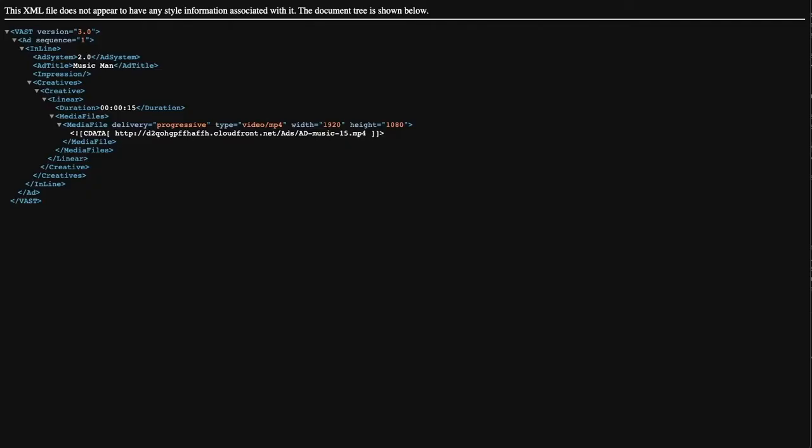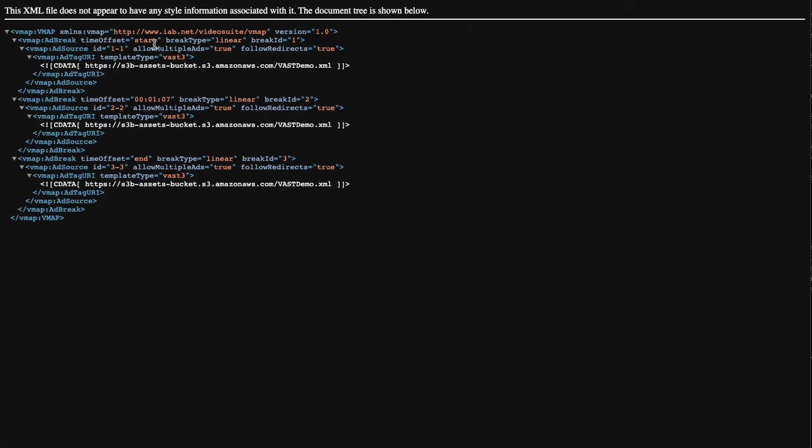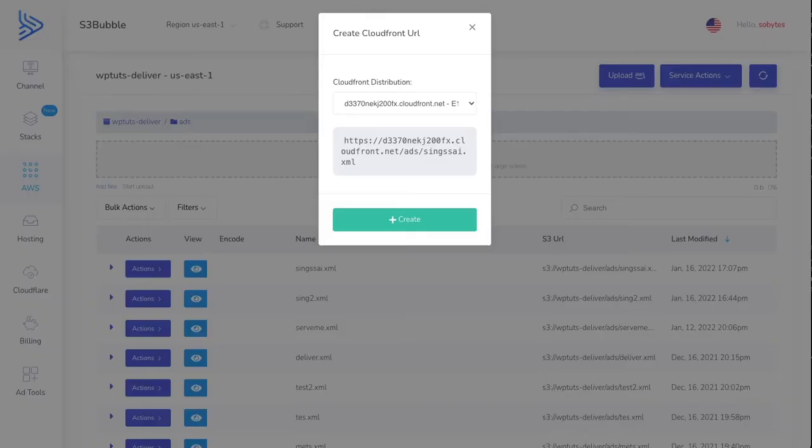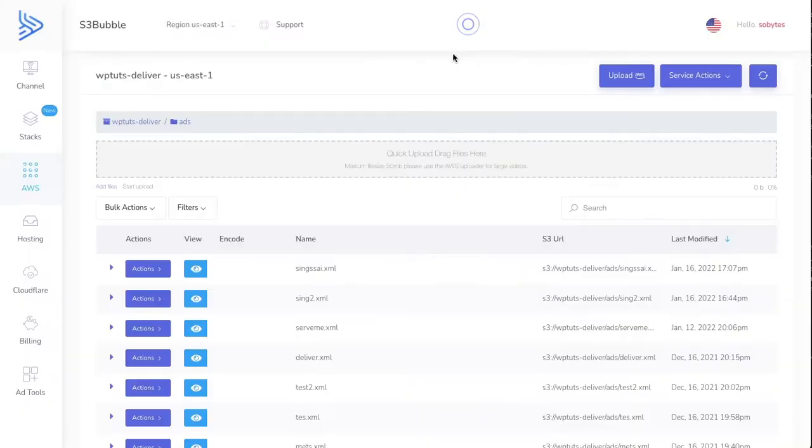Let's just take a look at what we've got. If I paste this in, you can see that we've created a VMAP file and we've got one at the start, one time offset at 107, and then we've got one at the end.